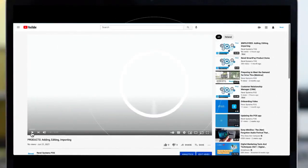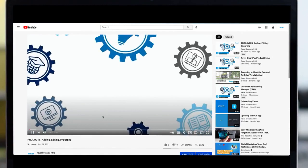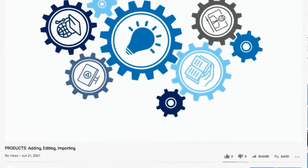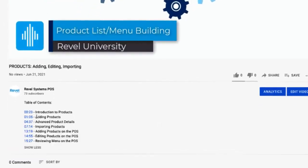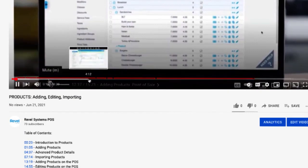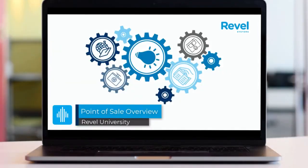As with all of our tutorials, you can jump ahead to any topic that is most important to you. All of our videos have a table of contents listed below, or you can use the time bar to skip ahead to a desired section. Before we begin, if you haven't already, please review the point of sale overview tutorial linked below.